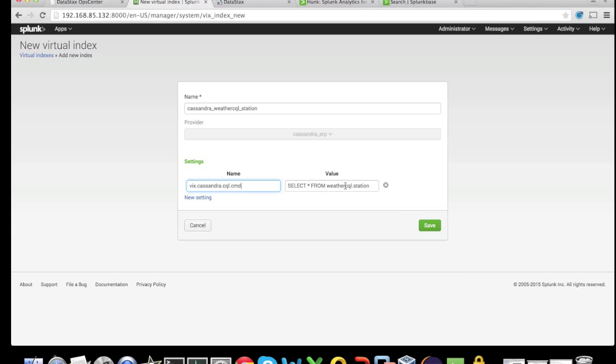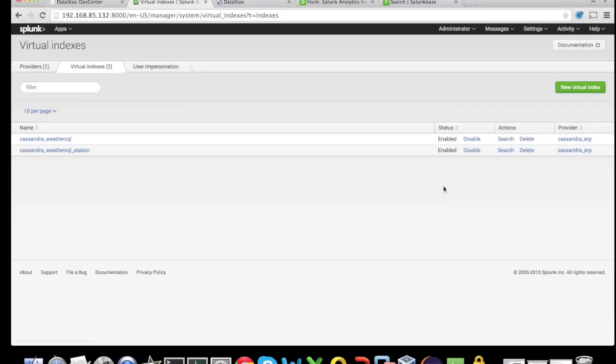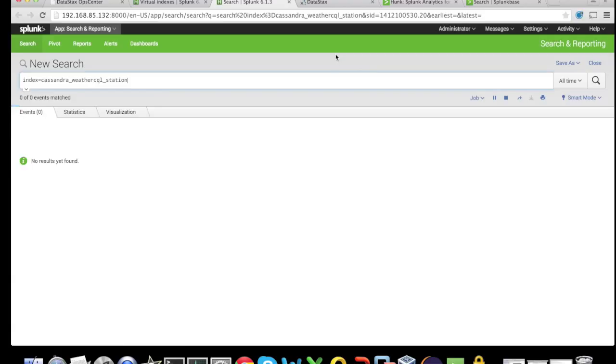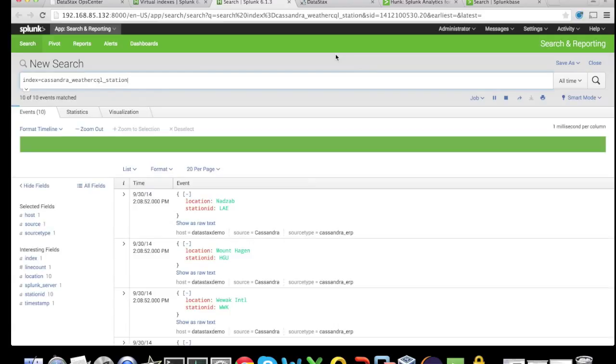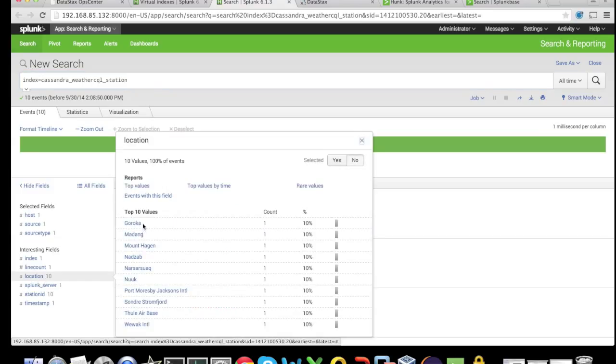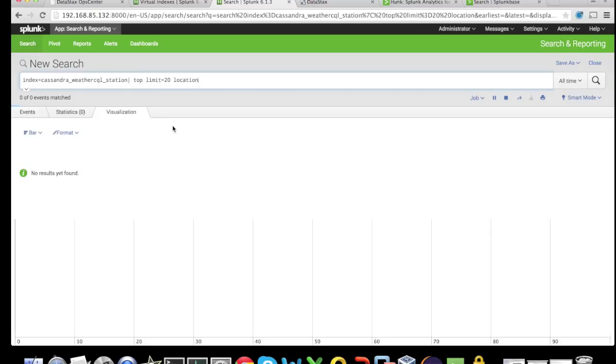Once we save it, we have a new virtual index. All we need to do is search through that dataset and immediately the data comes in. As was the case before, we can analyze it on the fly.